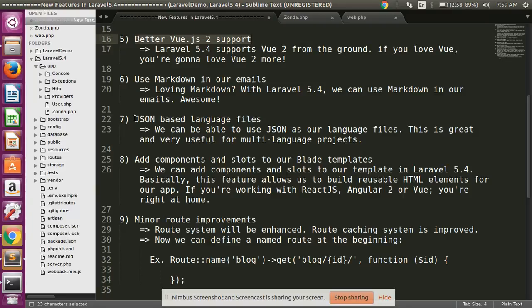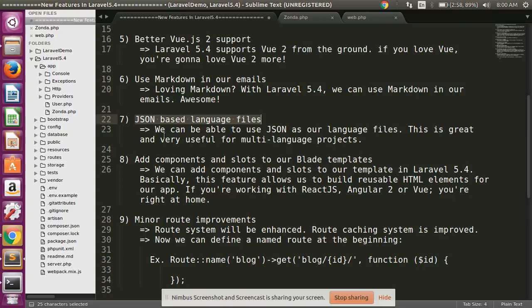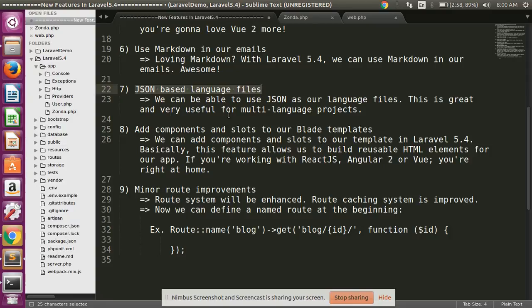JSON-based language files. In this Laravel 5.4, we can be able to use JSON as our language file. This is great and very useful for multi-language projects.